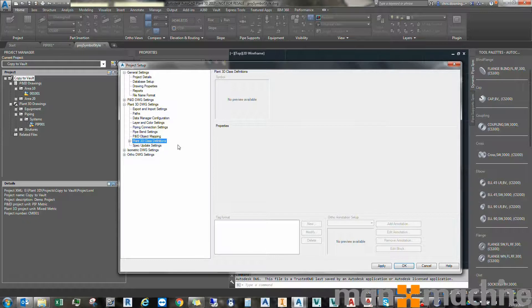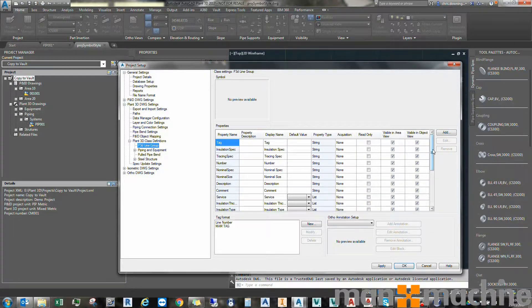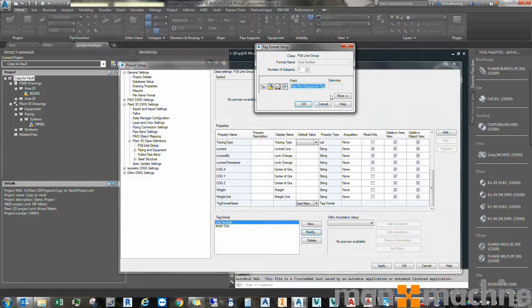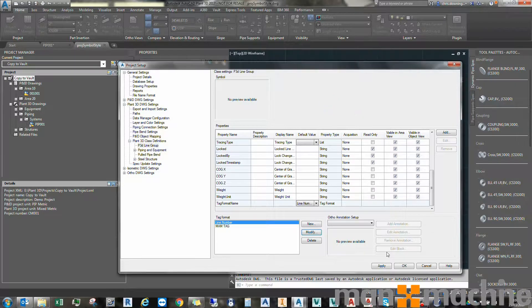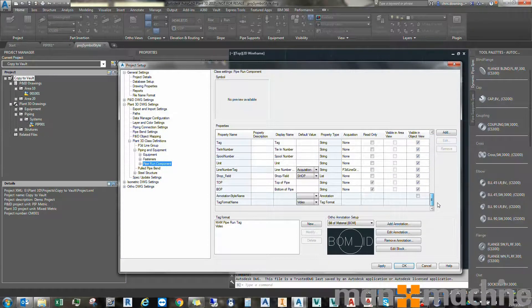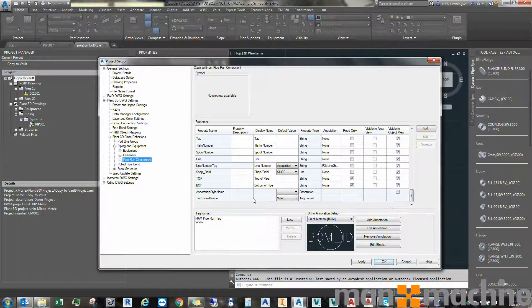We come down to Plant 3D Class Definitions and expand to look at the P3D Line Group first. The tag for the line group at the moment represents the line number, and the line number is actually going to look at the pipeline component tag — so it replicates the component tag, which is quite important. Let's come further down and look at Piping Equipment, where we can see the Pipeline Component and its tag format. I'm going to create a specific format which includes the drawing property and the line number.